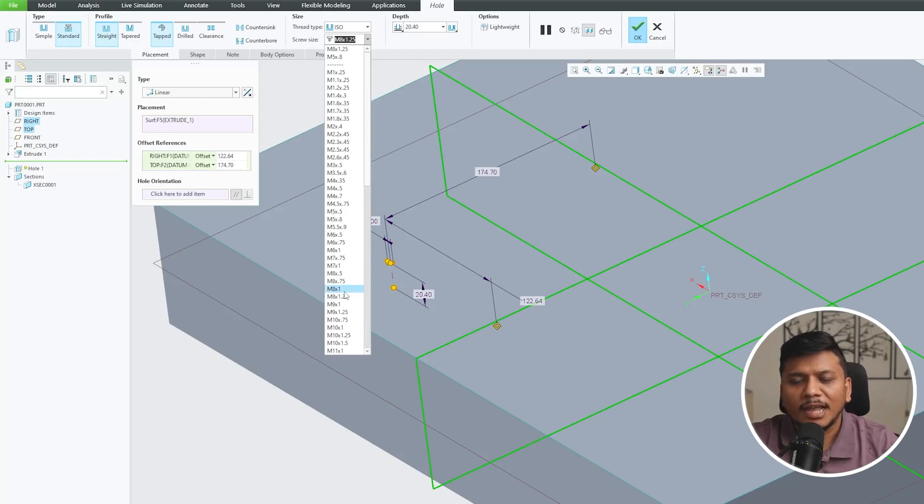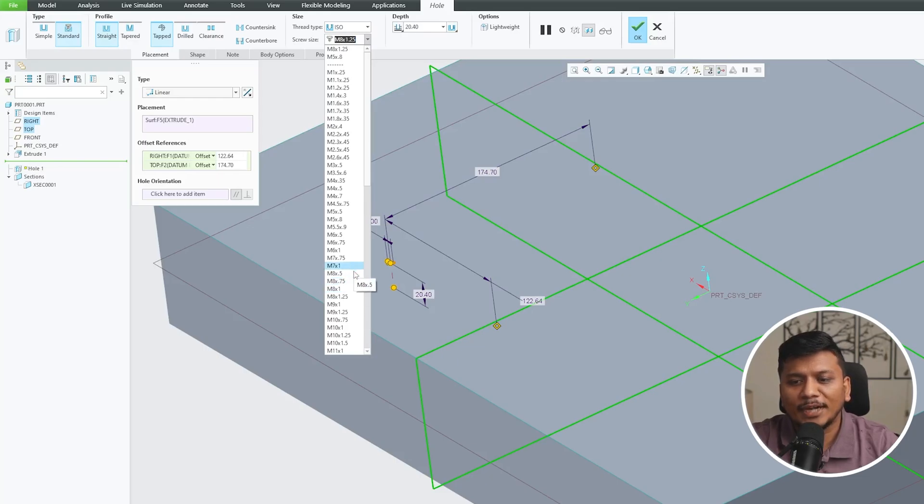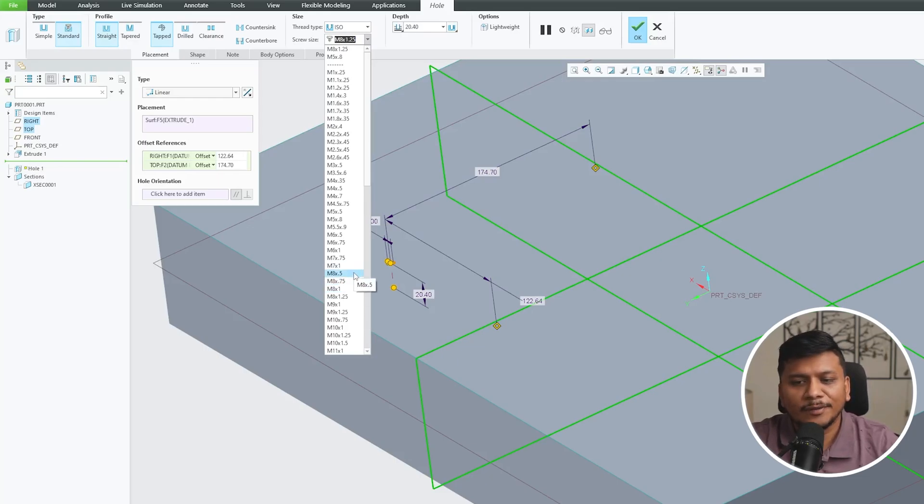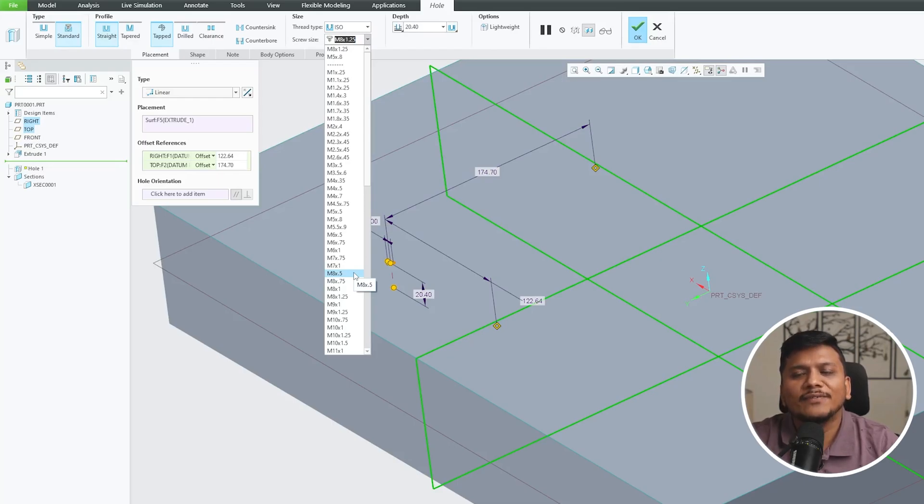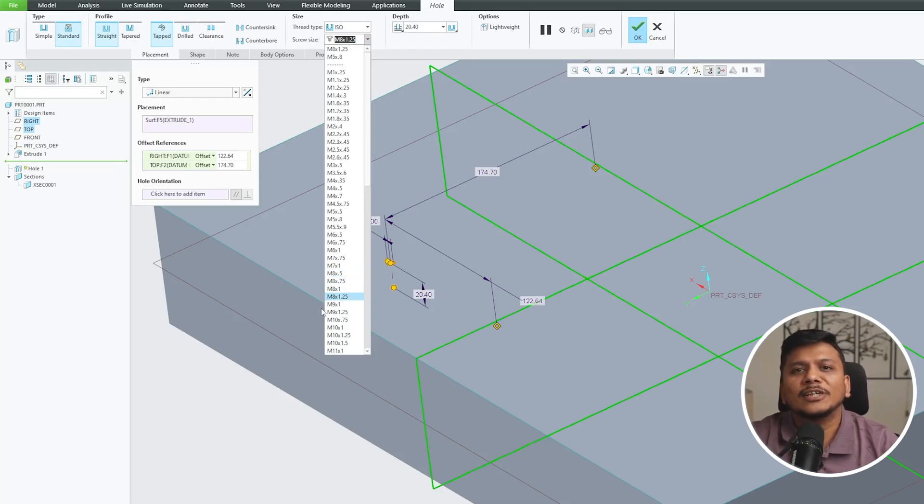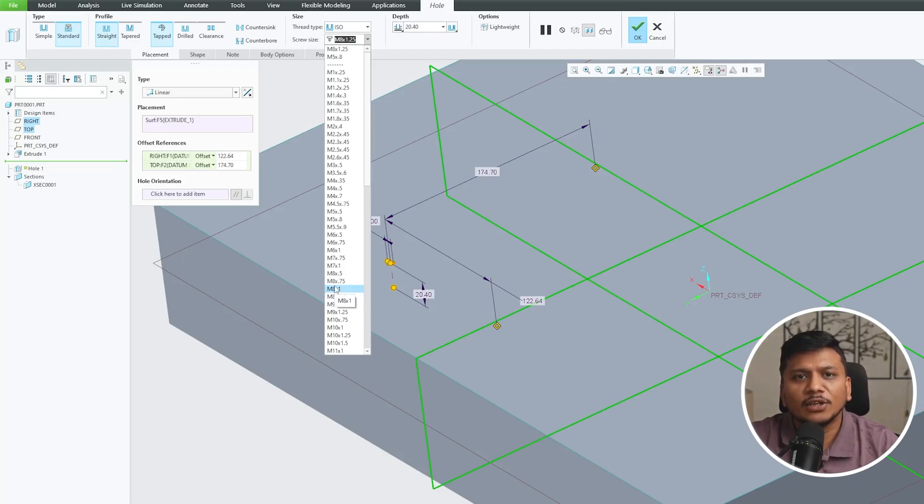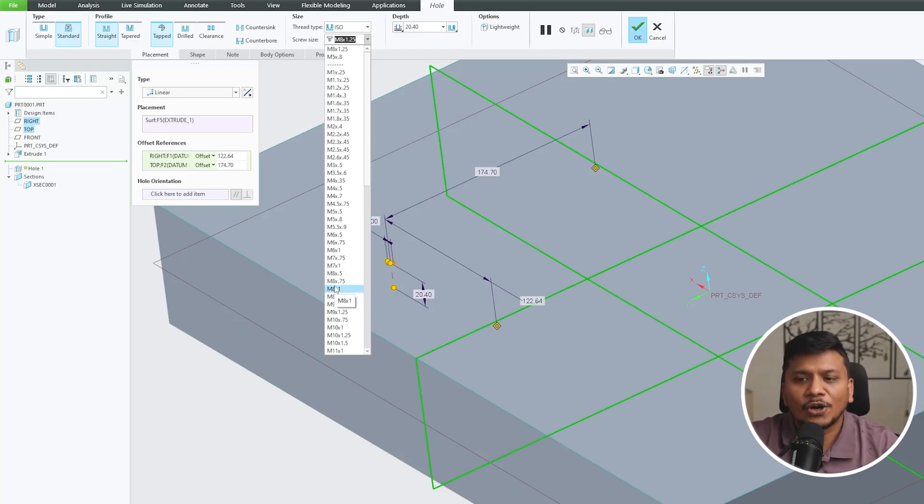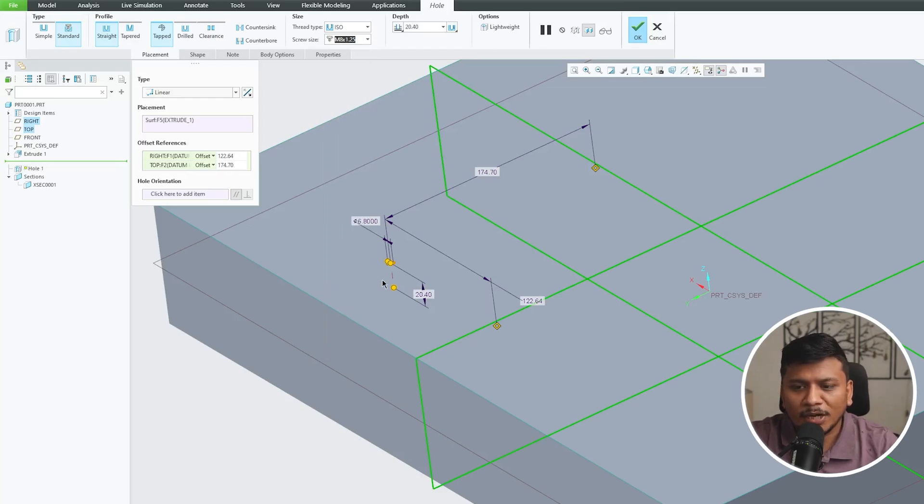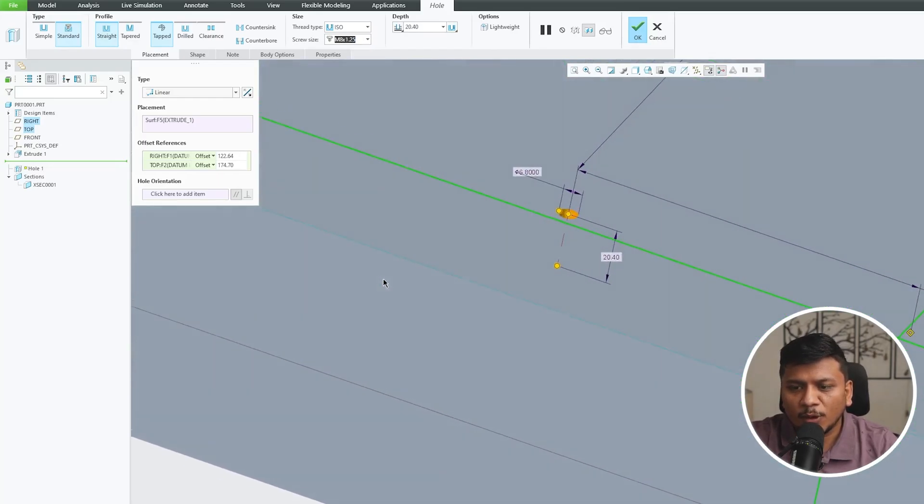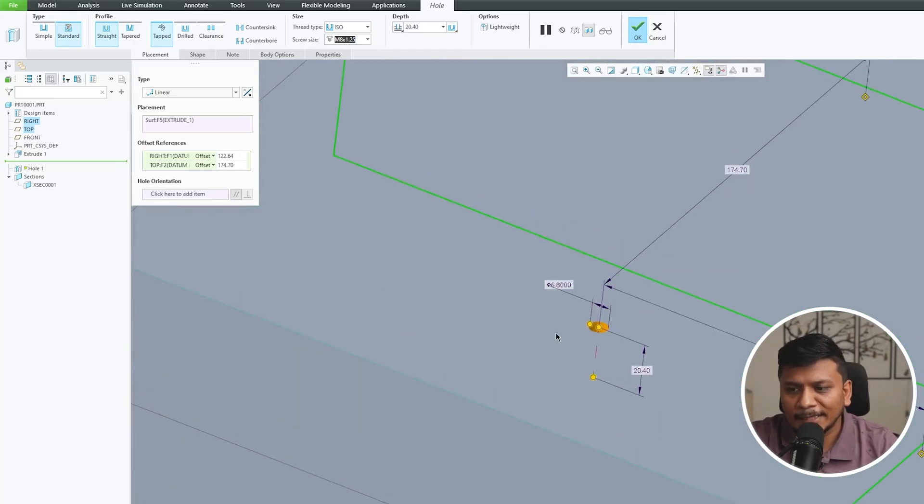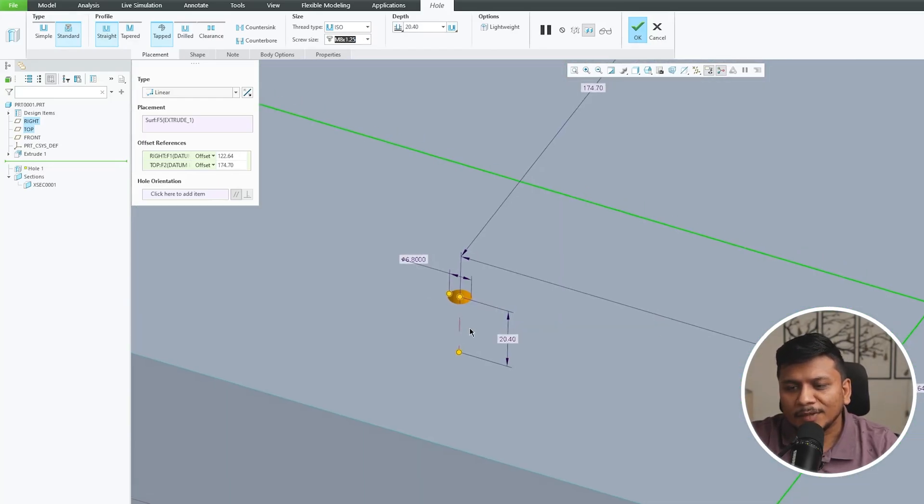If you would like to go with fine pitch then you can go with M8 into 1.0 or M8 into 0.75. There is ultra fine pitch also available where the pitch is just 0.5mm. Again I would say it totally depends on you. Generally the lower is the pitch value, the higher is the cost. So I would like to go with 1.25 and then here we can see the preview of our hole.